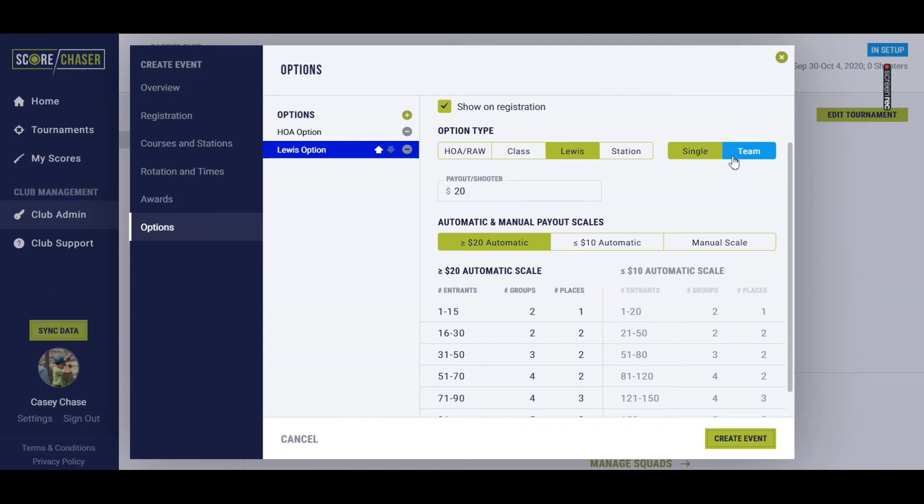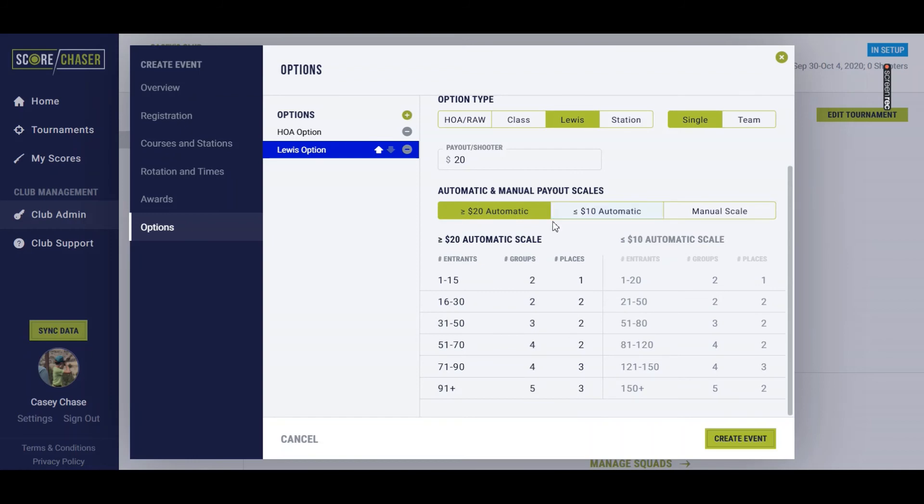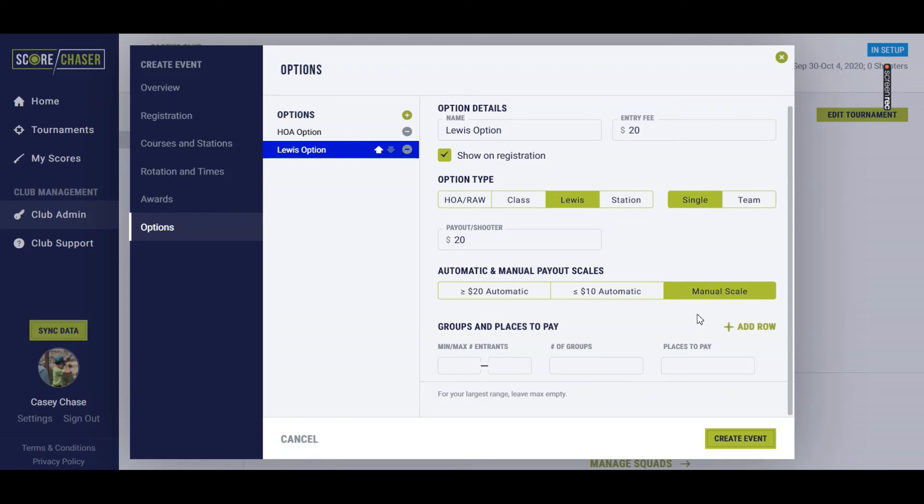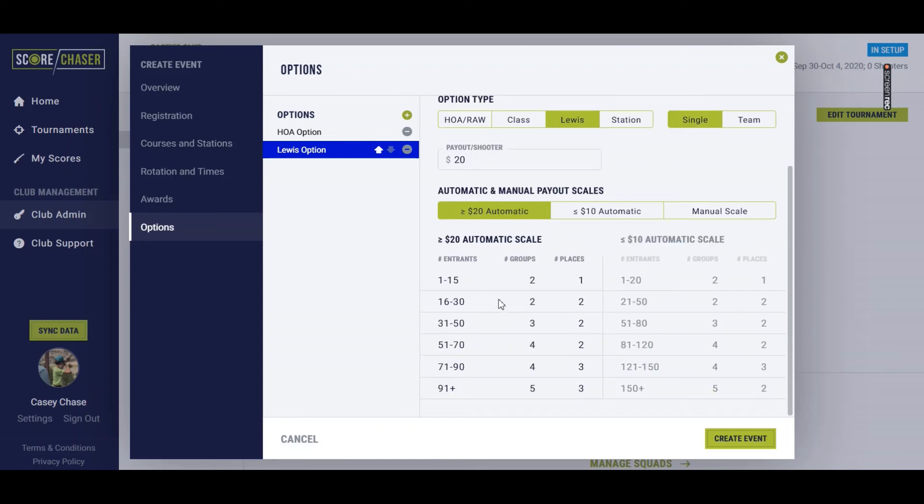So if you had a non-registered event, you would set up a Lewis based on teams in order to get your teams paired up and scored. And then I've given you a couple of automatic scales based on how I currently pay out at my tournaments, either a $20 option or a $10 option. Or you can set up your own manual scale where you determine the number of places you want to pay based on the number of entrants. For this one, we'll just stick to the $20 scale provided.